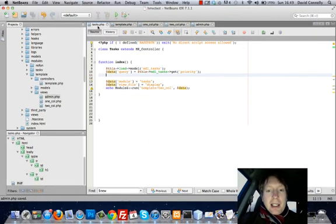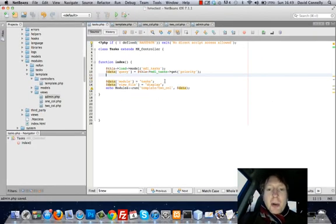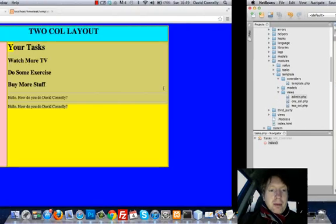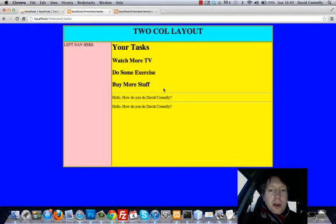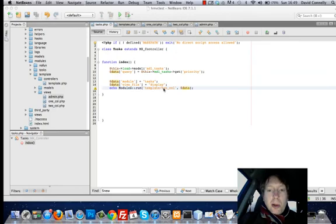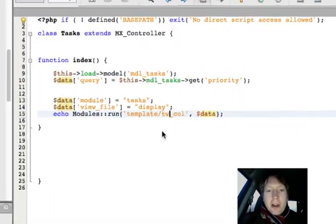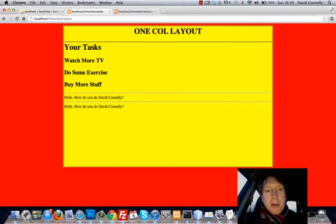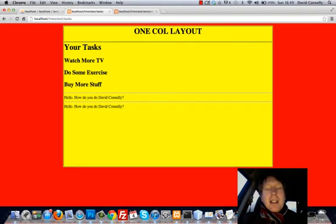Now check this out. Supposing I wanted to switch from the two column layout here to the one column layout. Look at how easy it is. We just head right on in here, change to one_col, and then boom! Inside the one column layout. Really easy.